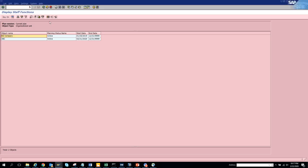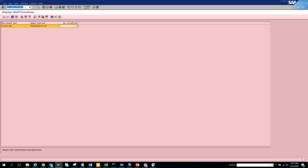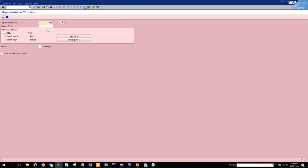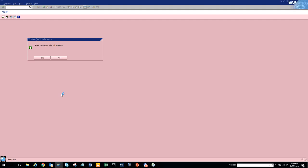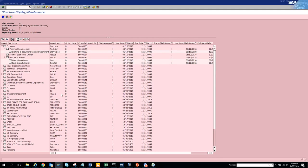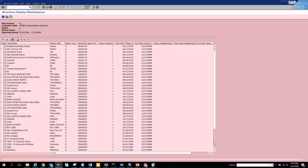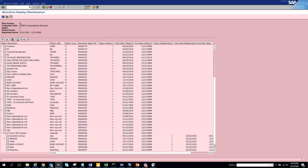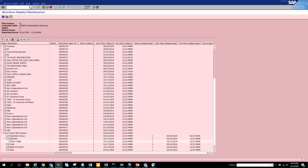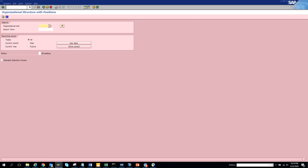Let's hit the back button and put transaction code 28. This is the organizational structure. You execute for all objects and it shows me the full org structure - it has the hierarchical org structure. We'll scroll down to see our org structure that we created. This was transaction code 28. Now let's go to transaction code 29 - program structure with positions.